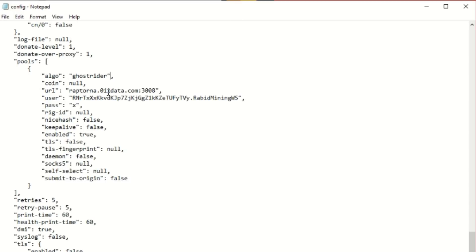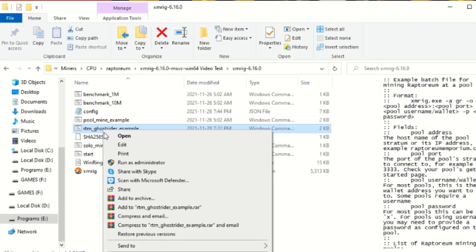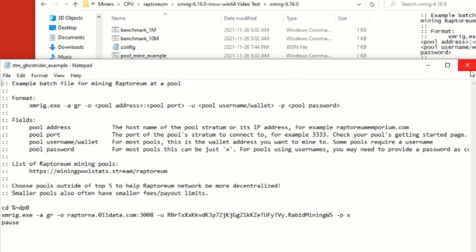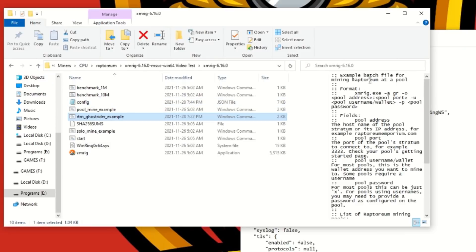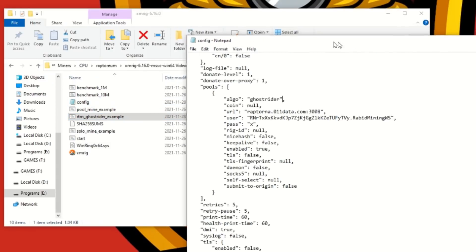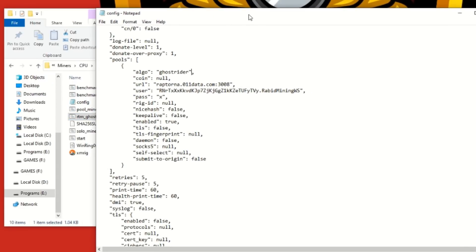Another common issue is people finding they're mining to the donation address. This happens because you set up the BAT file but then launched XMRig directly, which uses the JSON config instead of the BAT file parameters. I showed you both setup methods and troubleshooting for both. If you're running into issues, review the video again and make sure all parameters are configured correctly — your miner will work with no errors.